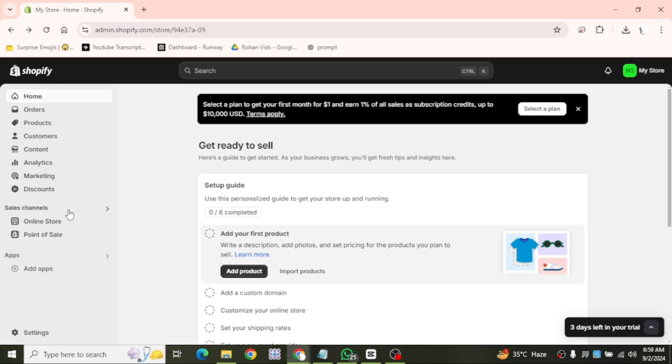Click the link in description box to sign up for Shopify. First, log in to your Shopify store.